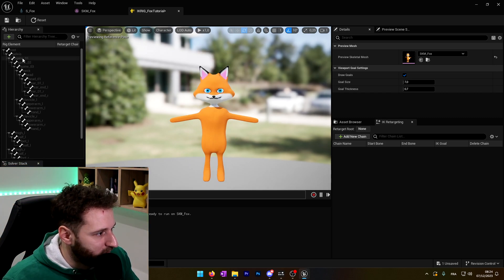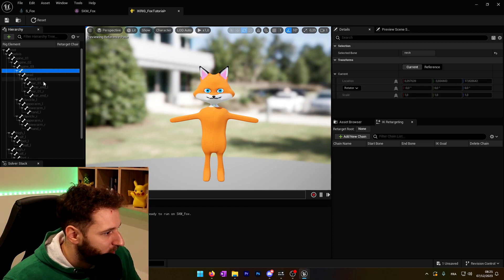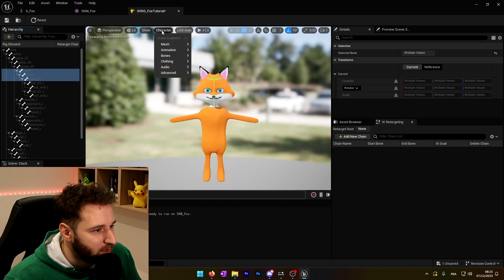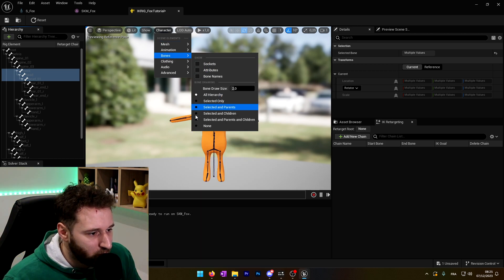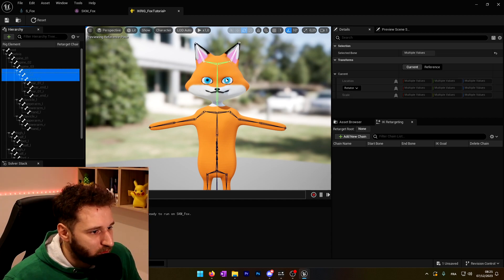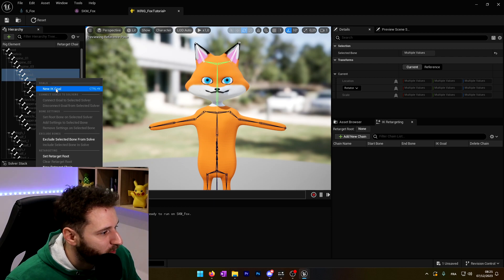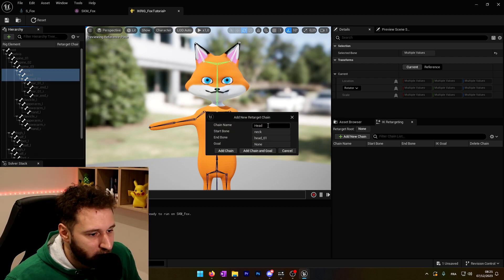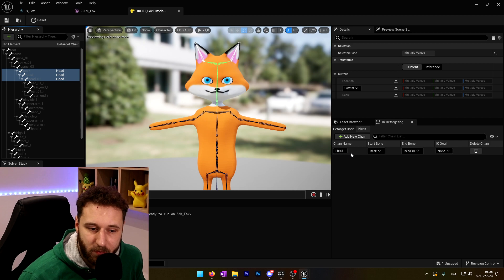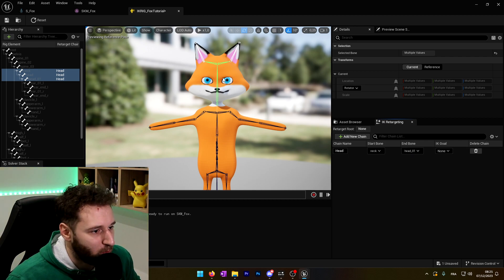You can see that here we have the hierarchy of bones. We will start with the head — it will be from the neck to head_01. We can show the bones by going to Character, then Bones, and Show All Hierarchy so it will be easier to see what's going on. So we'll select neck to head_01 on the left, then right-click and create a new retarget chain. The chain name is already correct, so we'll leave it and add the chain. On the right we can see that we have the chain named 'head', starting from the neck and going to head_01.